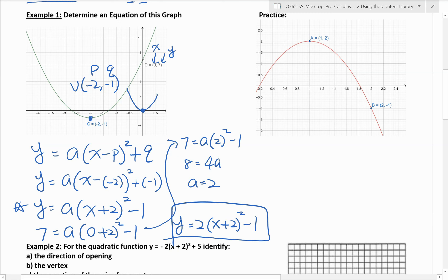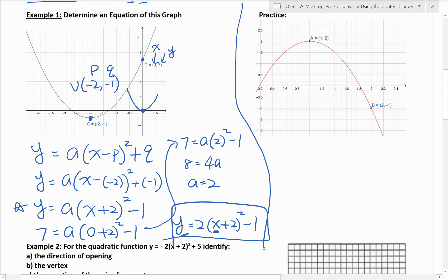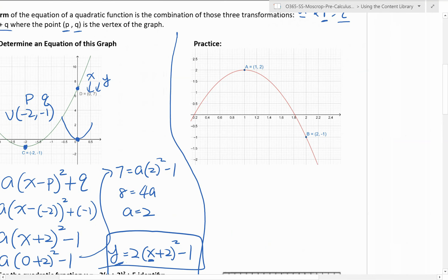Therefore, the equation of this graph is y equals 2 times (x plus 2) squared minus 1. Notice how the final answer is still in terms of x and y — 0 and 7 is only true at that one point. We used that point to solve for a; you can use any point on the graph to solve for a — it does not have to be the y-intercept. Hopefully that makes sense. There's the practice question for you to do.